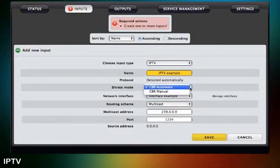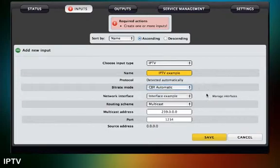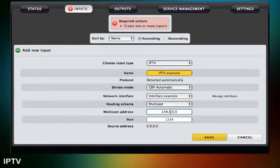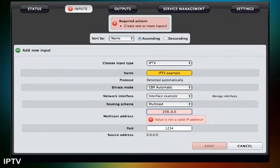Select the bitrate mode, then select the routing scheme, a multicast address and port. Click on Save.